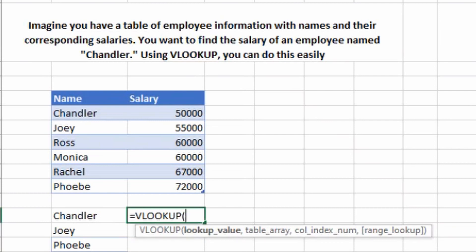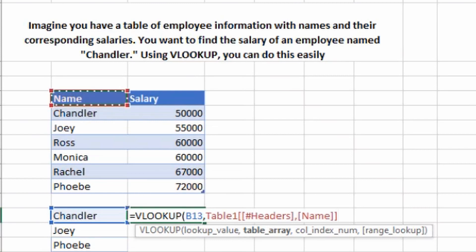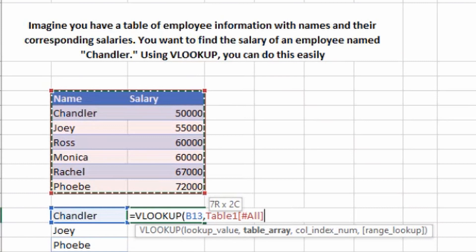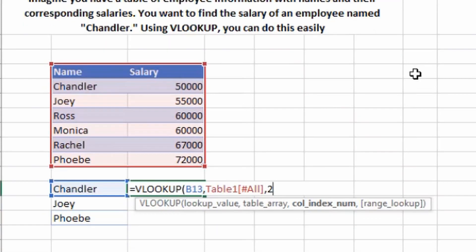Using VLOOKUP, you can do this very easily. Type VLOOKUP and press Tab — the brackets open automatically. The first argument is the lookup value, which is the name we want to search: Chandler. Press comma, and now it asks for the table array — the range from where we want to get the data. Select that table and press comma. Now for the column index number, my name column is column one and my salary column is column two, so I'll type 2.